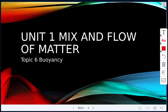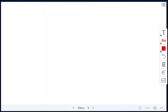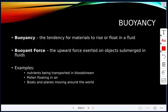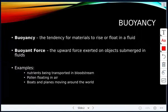Our next topic in our unit on mix and flow of matter is buoyancy — topic six. Buoyancy is defined as the tendency for materials to rise or float in a fluid. The buoyant force is the upward force that's exerted on objects submerged in fluids.